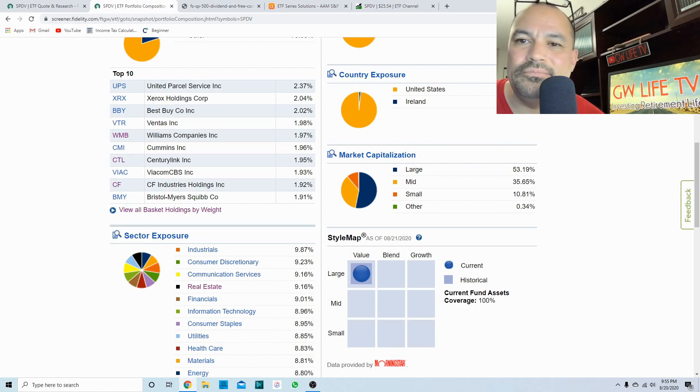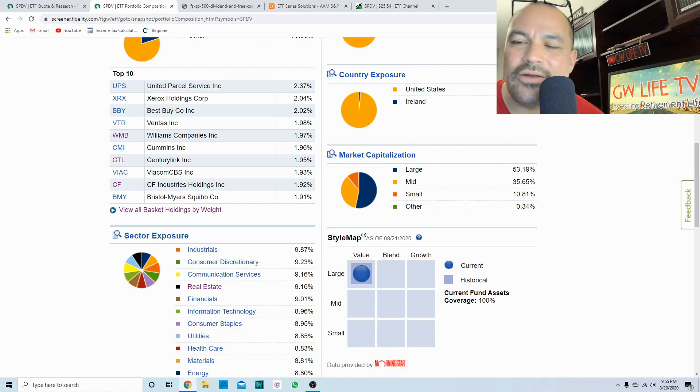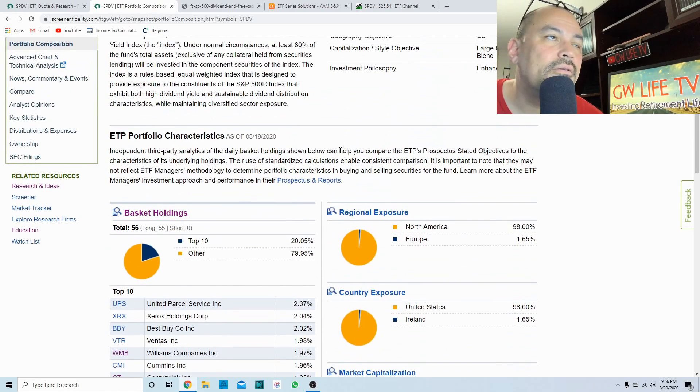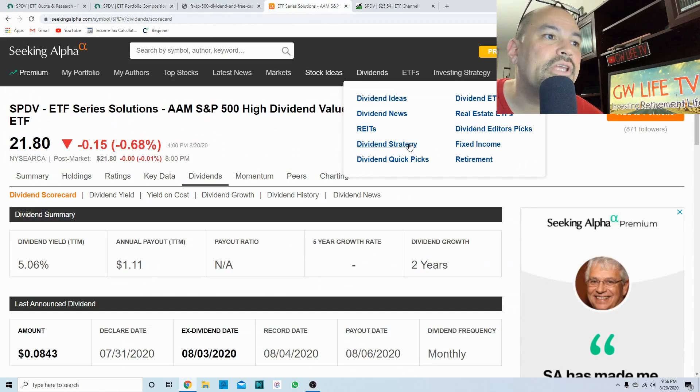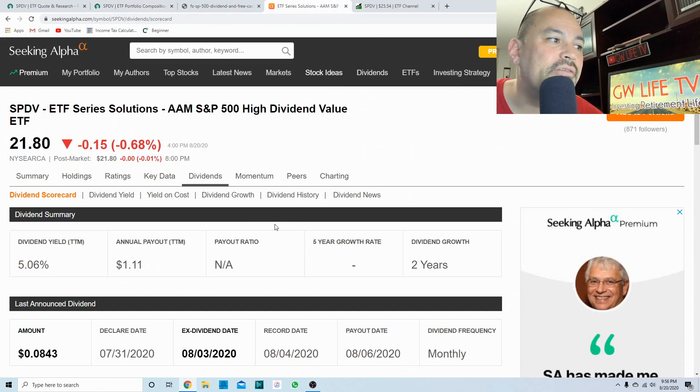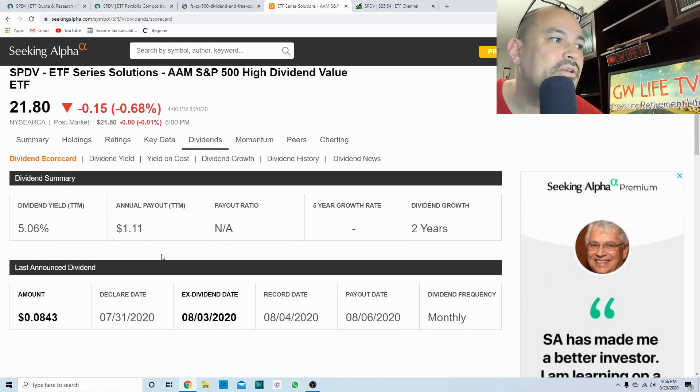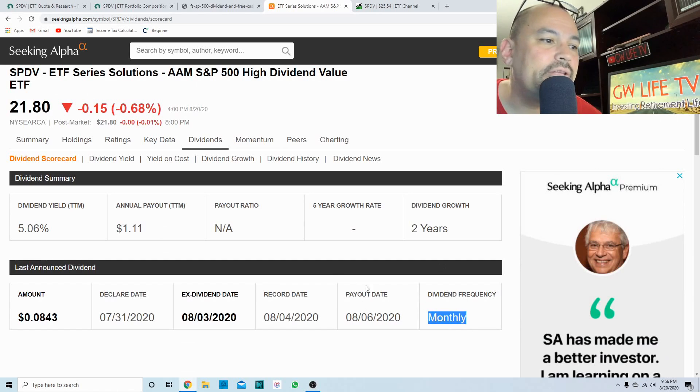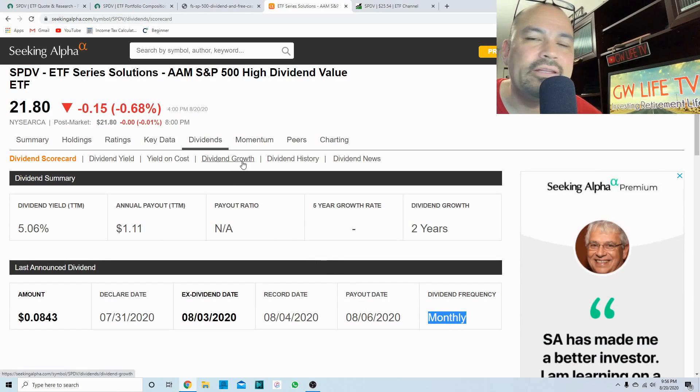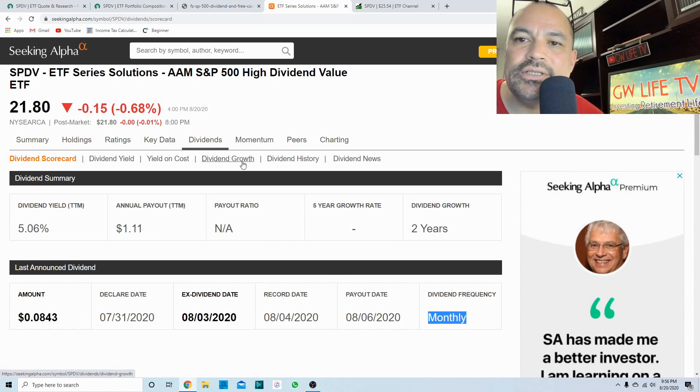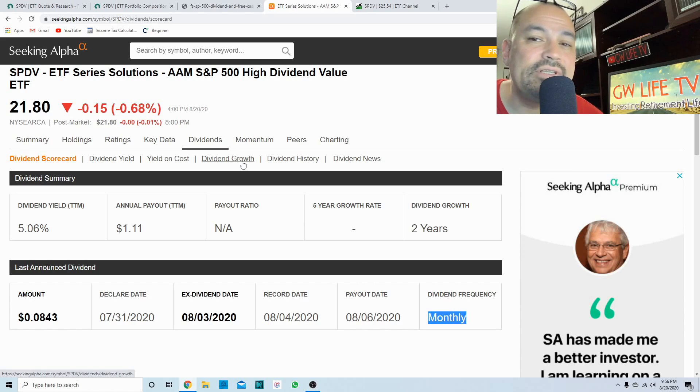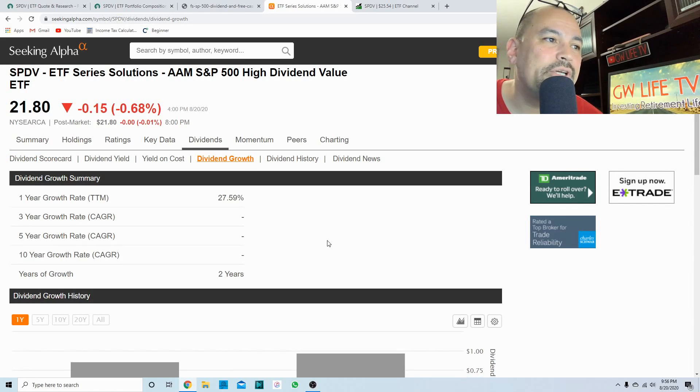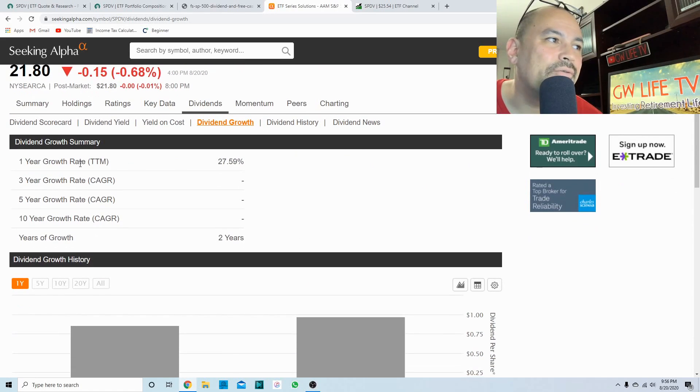Like I said, there's nothing bad about any of these companies in here. I don't think they're reaching to get their yield here. So we look at the dividends, you're looking at a five percent dividend yield paid monthly.